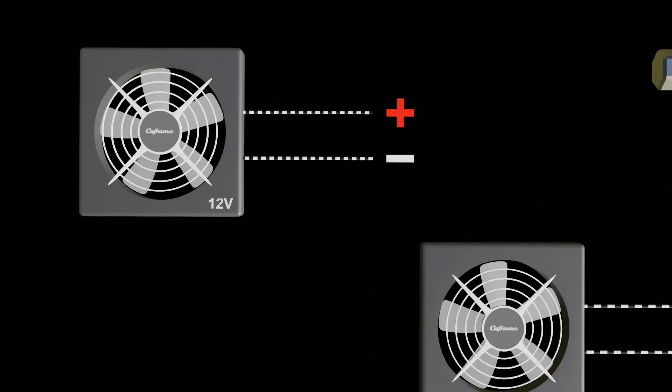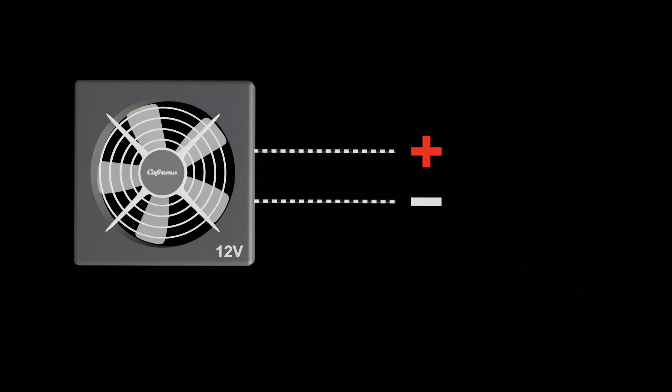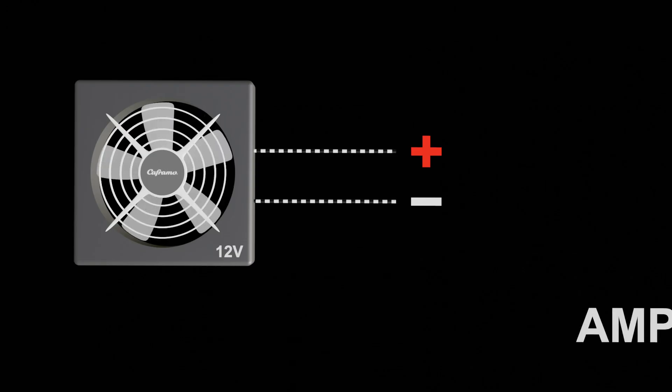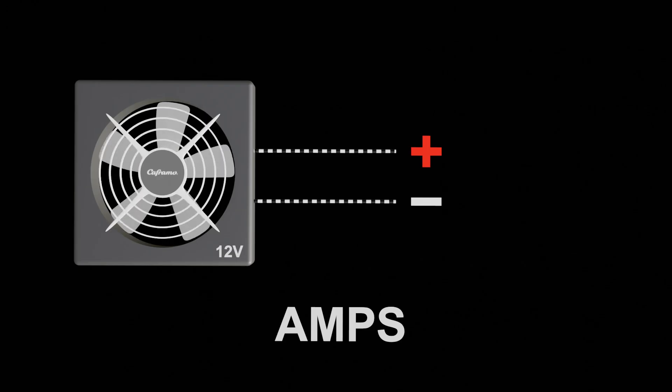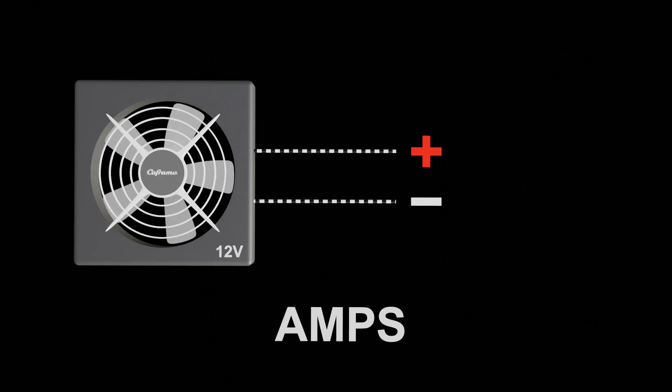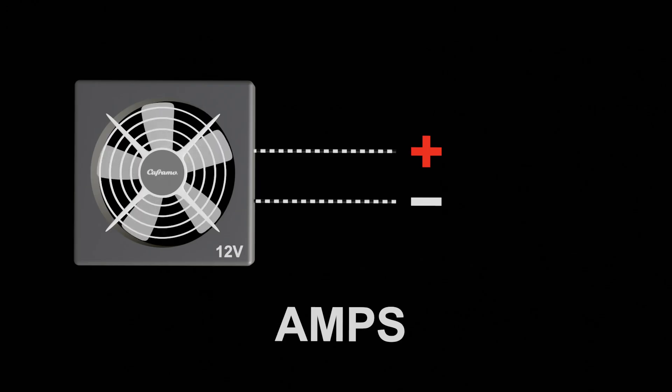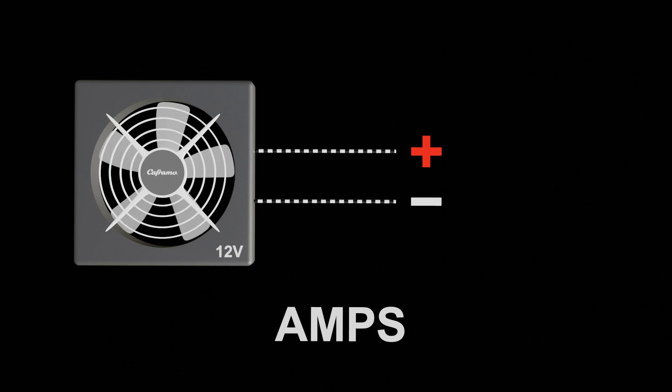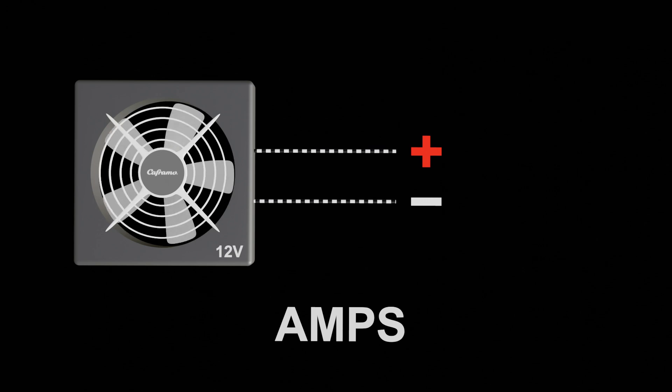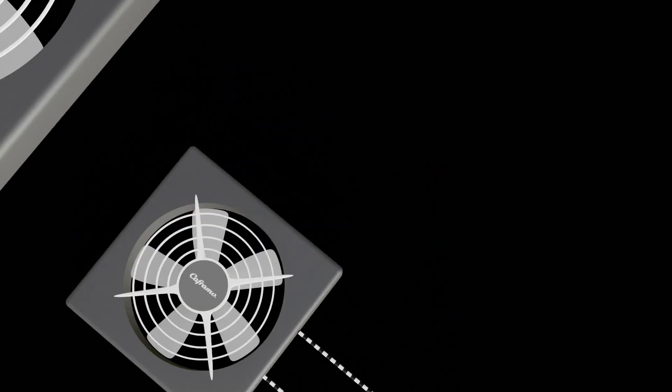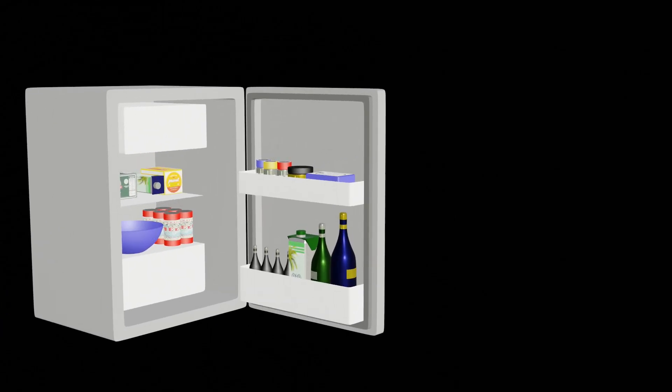The current or flow of electrons that the appliance needs to function is measured and rated in amps. Some appliances such as fans, LED lights and other small devices require less amps than power hungry items such as autopilots, fridges, and up to the main culprits such as a windlass.